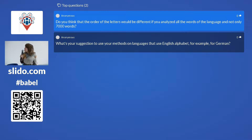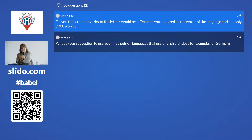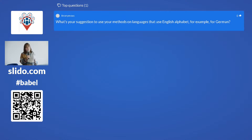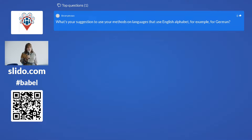What is your suggestion to use your methods on languages that use the English alphabet, for example German? Well, if it's the English alphabet, you don't need this approach — you're not learning a new alphabet. That's also why there's no Script Hacking book for German. For those languages you just need a regular course like Teach Yourself Complete German or Assimil German.